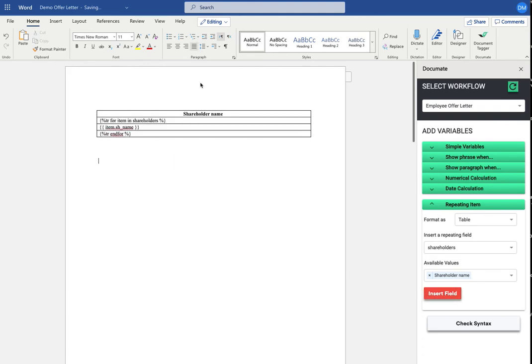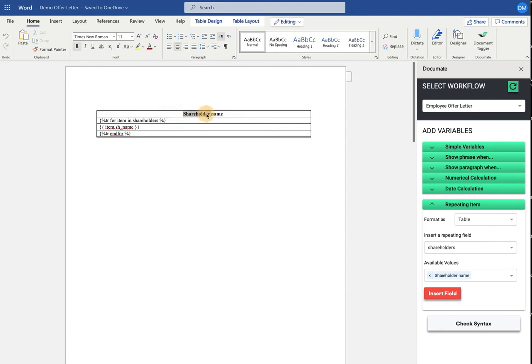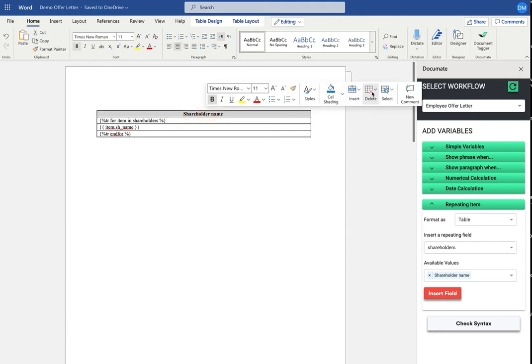The table that's been placed here will mean that there will always be a header to the table that says shareholder name, and then each of the shareholders are going to be listed separately. If there's one shareholder, there will be one row. If there are 10 shareholders, there will be 10 rows. But in this case, I don't want this top column because I don't need a header for my signatures, so I will delete this row.